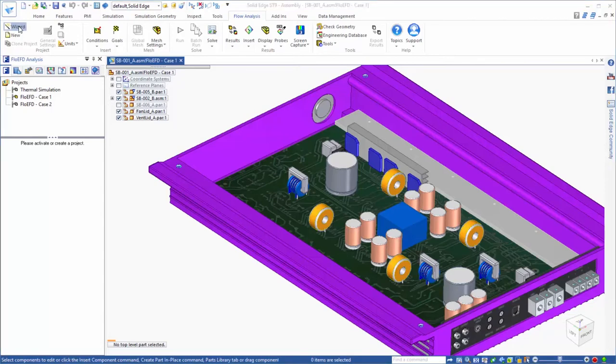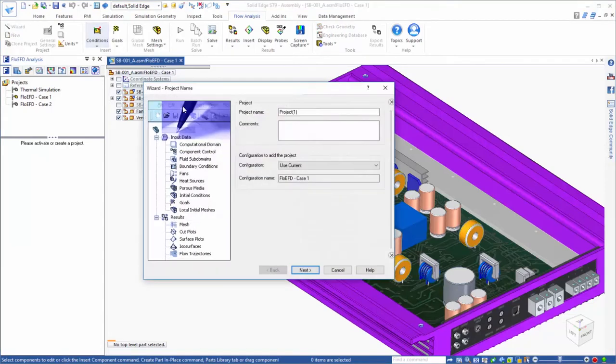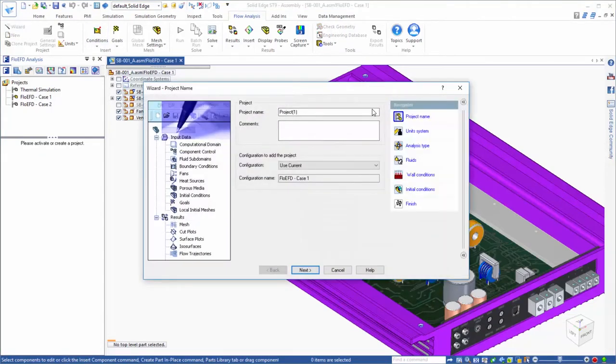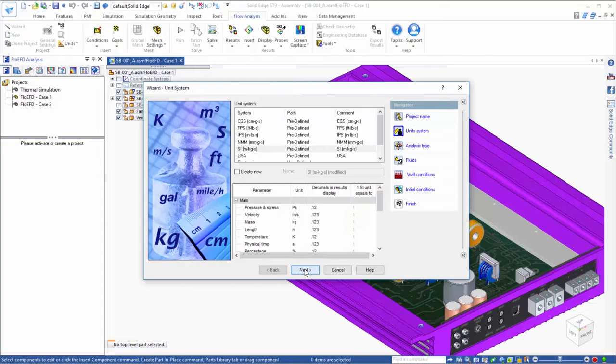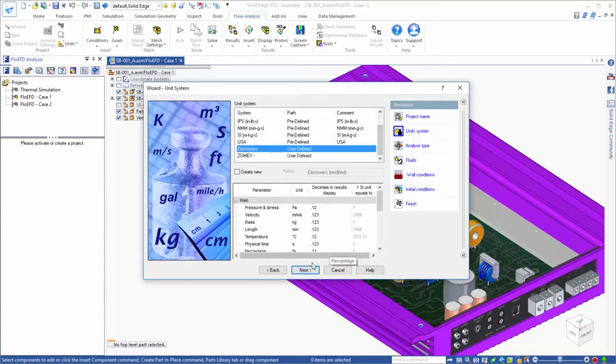A convenient way to create a FlowEFD project is to use the wizard, which guides you through the setup of the basic definition of your analysis. First you will name the project, then select the unit system. Next, you will define the analysis type.